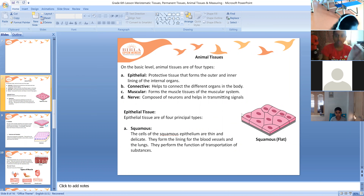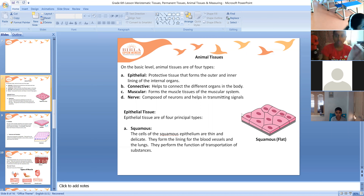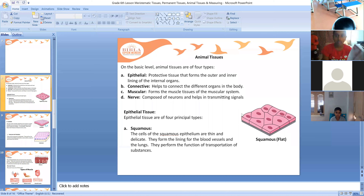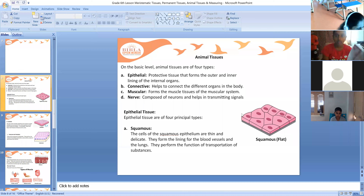Squamous epithelium cells are thin and delicate. They form the lining of the blood vessels and the lungs, forming a thin protective layer. They also perform the function of transportation of substances. So we can find squamous epithelium in blood vessels and lungs.